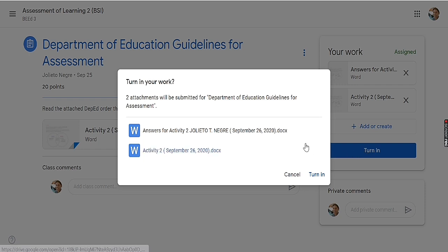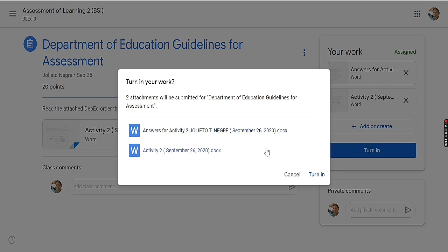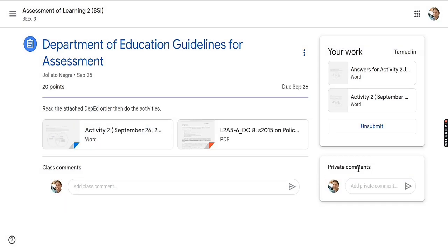After clicking 'Turn In,' there is an instruction: 'Turn in your work — the attachment will be submitted.' That is the final step. Once you see the word 'Unsubmit' on your screen, that means you have already successfully submitted your output.